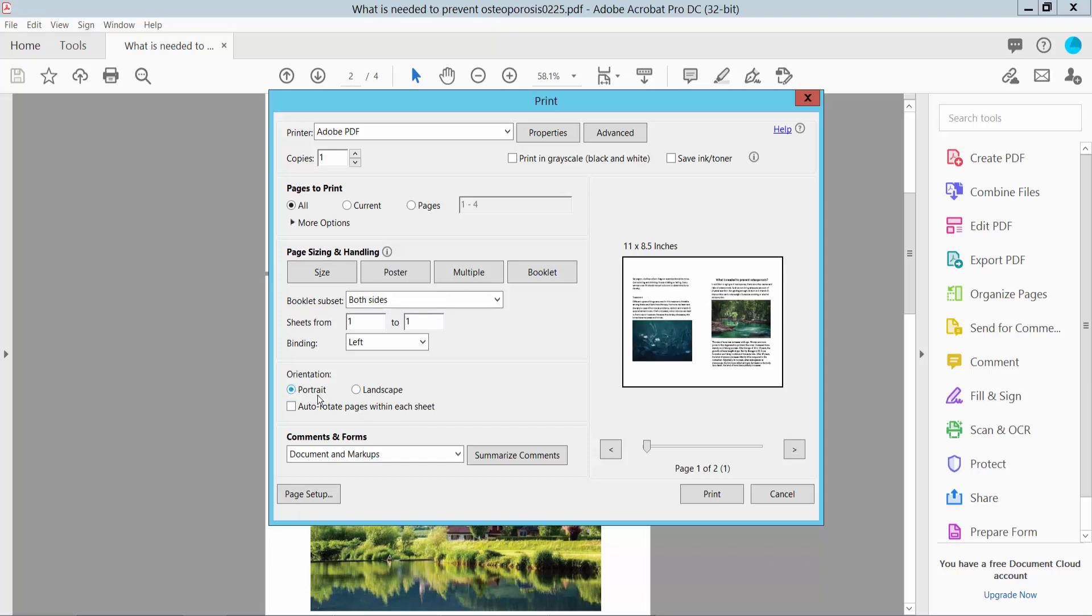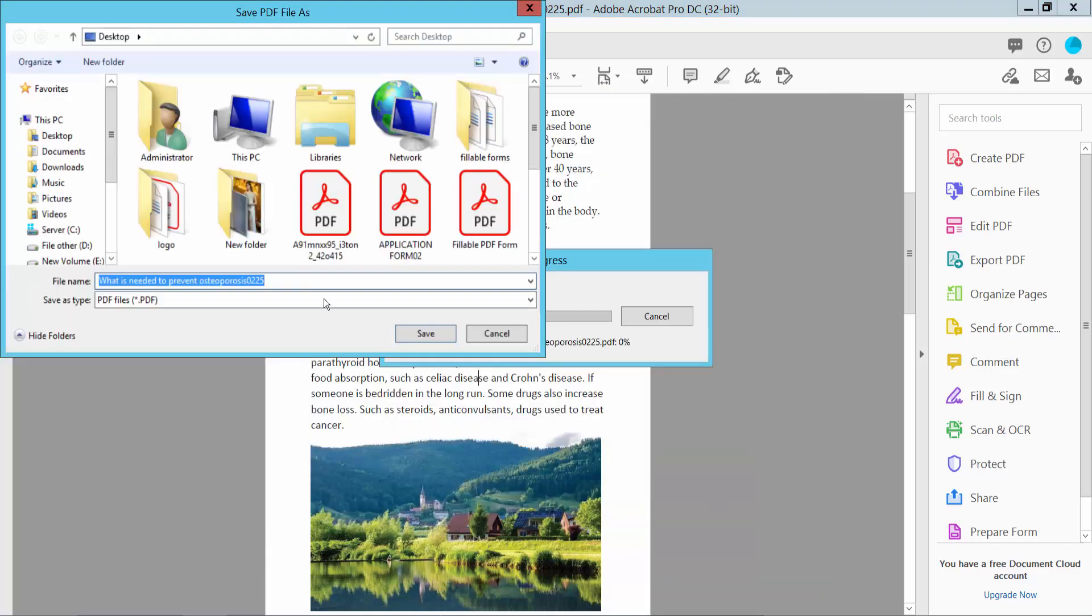choose portrait or landscape. I'll choose portrait. Finally, click the Print option to print the PDF file.